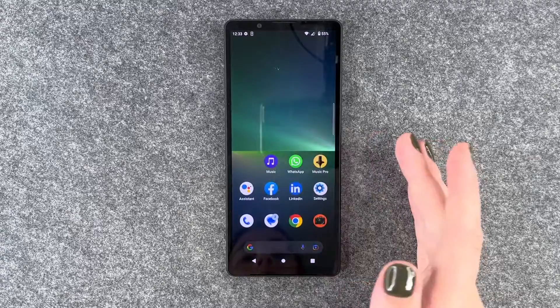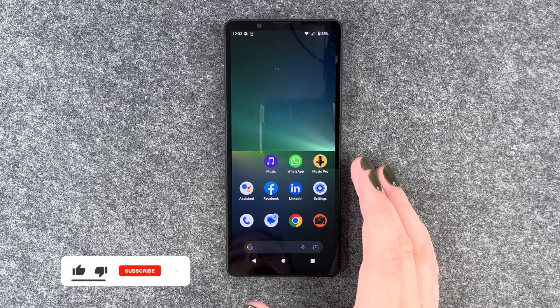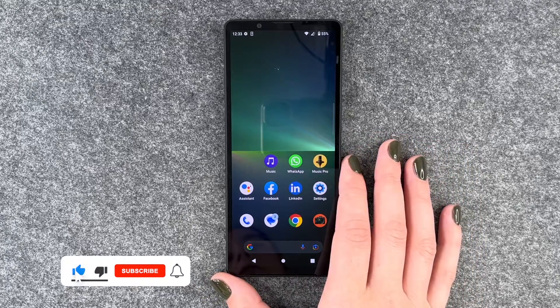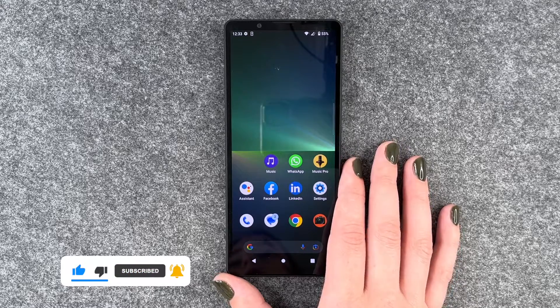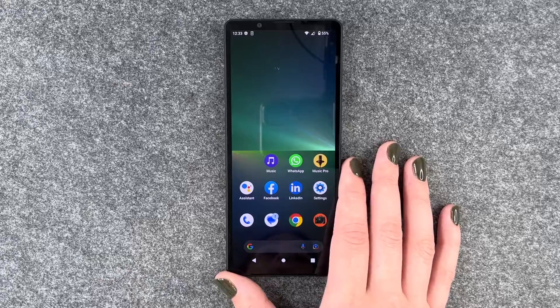So we go back and that's how you can customize the display refresh rate on your Sony Xperia 5 Mark 5. Hope you liked it and hope it helped. Thumbs up, share and subscribe, and I hope to see you next time. Bye.